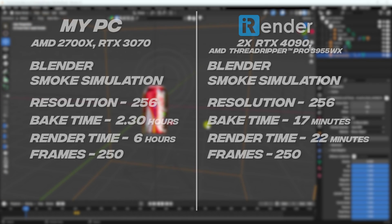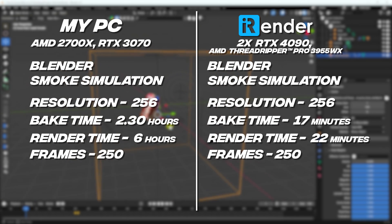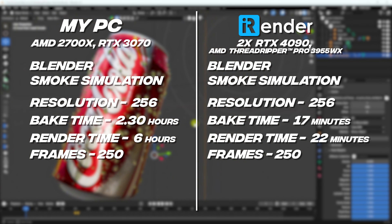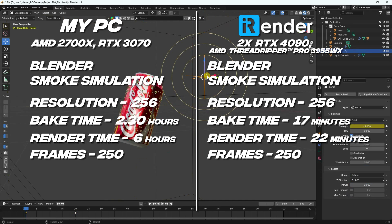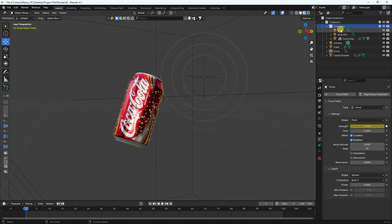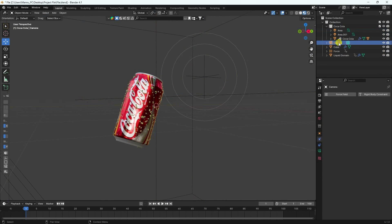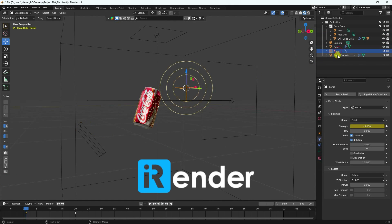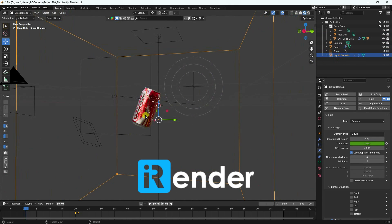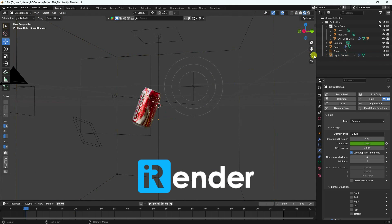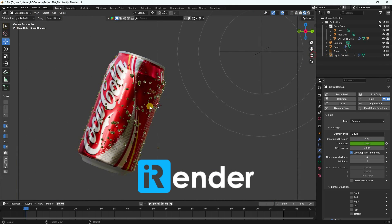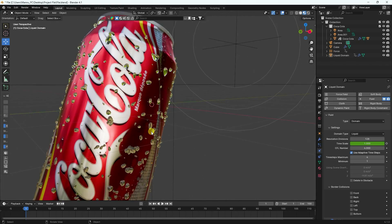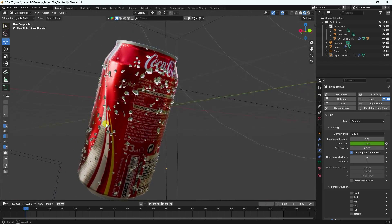Hey guys, welcome back to my channel. Today I will teach you a new way to do fast rendering using iRender. My PC takes a lot of time for rendering, so now I will tell you how to use cloud render — it is called iRender. This video is sponsored by iRender. iRender is basically a cloud-based GPU rendering service, and the best advantage is you don't need a heavy configuration PC.